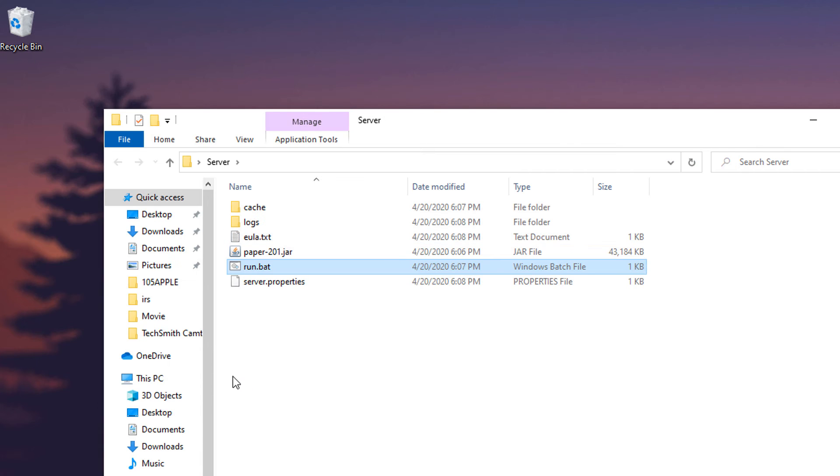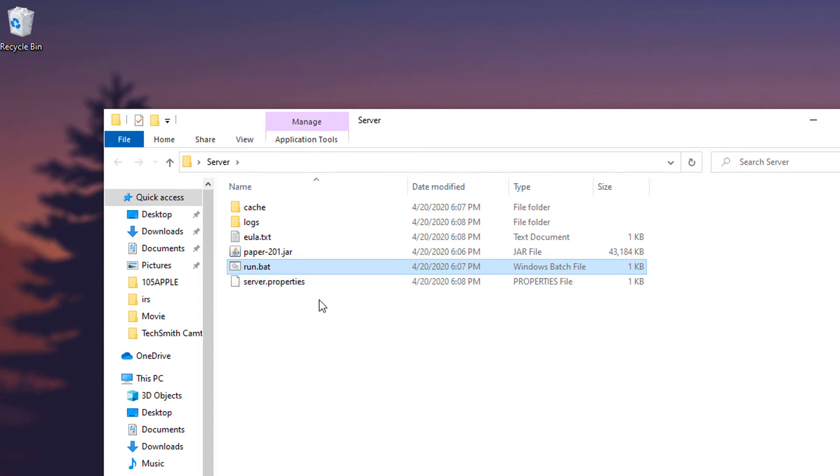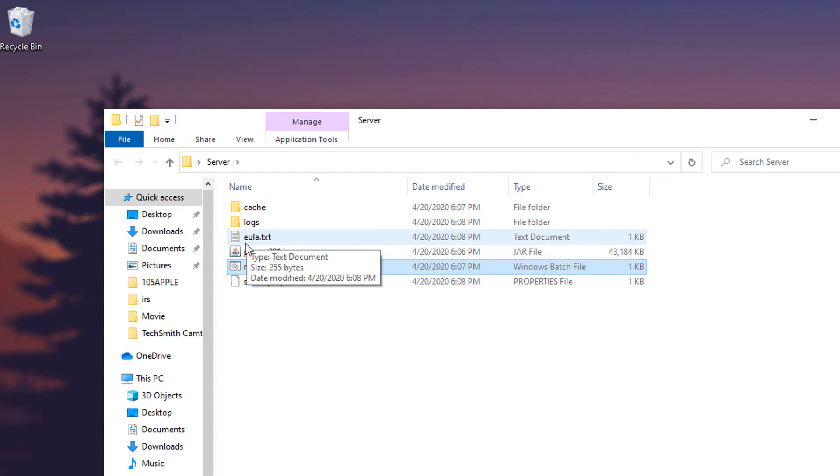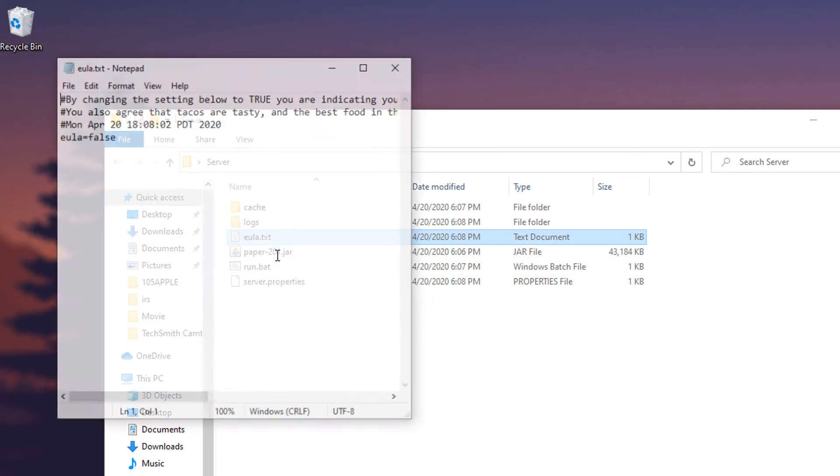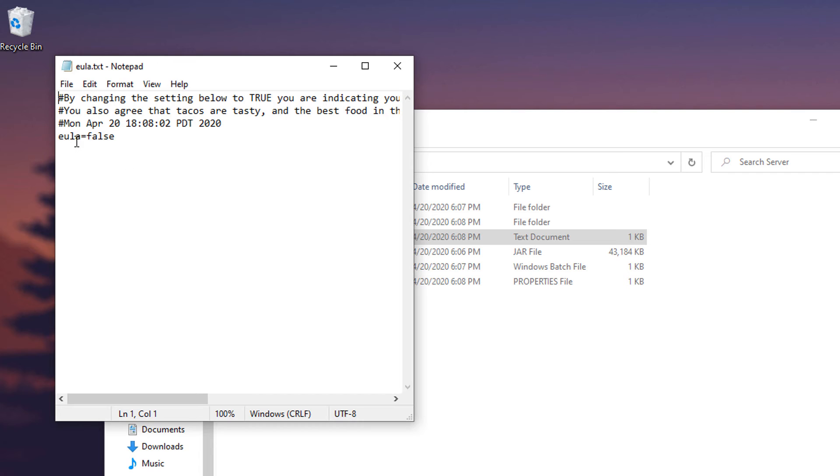All right, once that is done it will automatically close out and you'll have some of the files that you're going to be needing but not quite all of them. What you're going to want to do to get everything is open up the EULA text file.